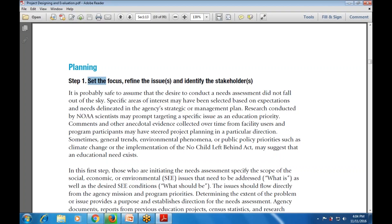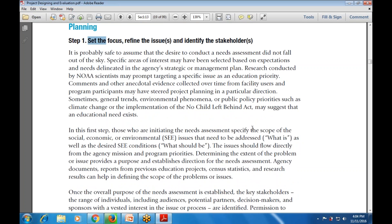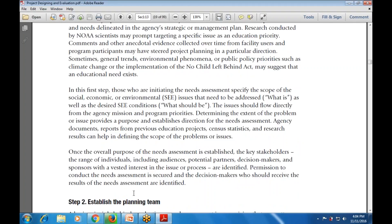Identifying the stakeholder means identifying who is responsible - who is included in the company and in the planning. Once the overall purpose of the need assessment is established, stakeholders - including potential partners, sponsors, and those with a vested interest - are identified, permissions to conduct the need assessment are secured, and decision makers who should receive the results are also identified.